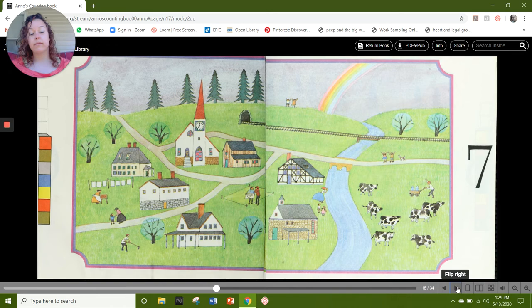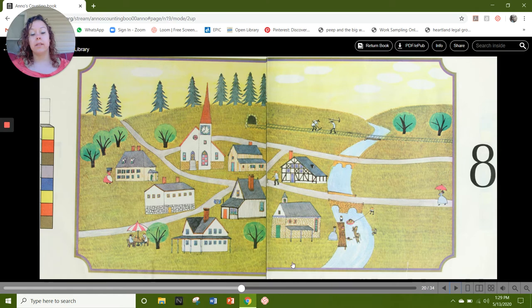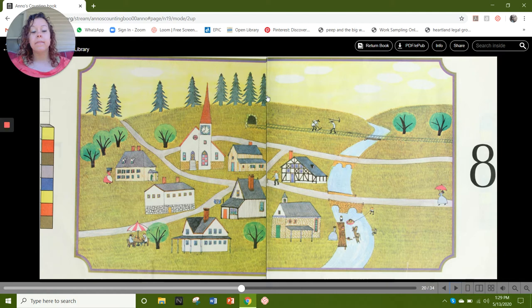Next page, here is 8. Let's count our cubes: 1, 2, 3, 4, 5, 6, 7, and 8. On this page I see 8 trees: 1, 2, 3, 4, 5, 6, 7, 8. What else do you see on page representing number 8?